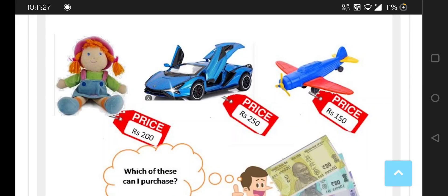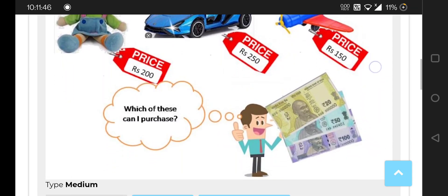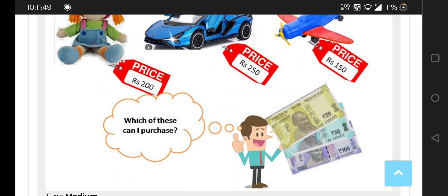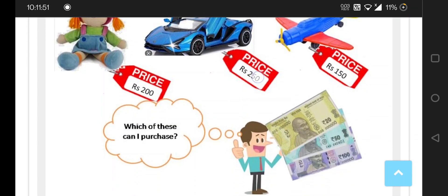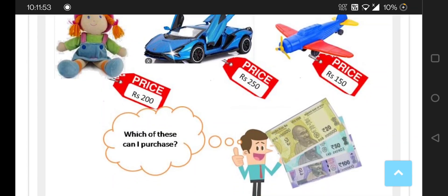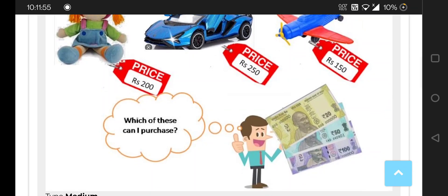In this exercise you can see there are totally three dolls. The first doll has a price of 200, this scooter is 250, and this toy plane is about 150. Now, what is this boy thinking about — which of these can he purchase? He has 100 rupees, 50 rupees, and 20 rupees.